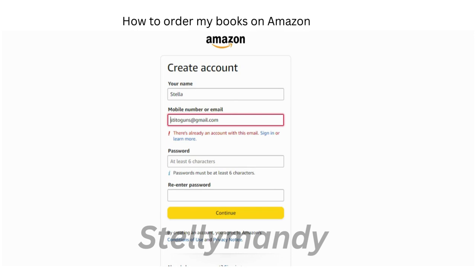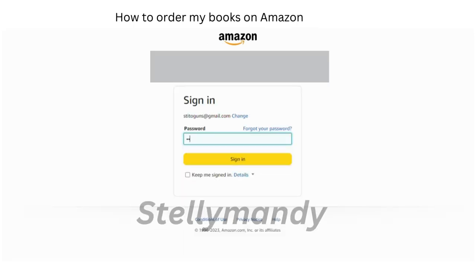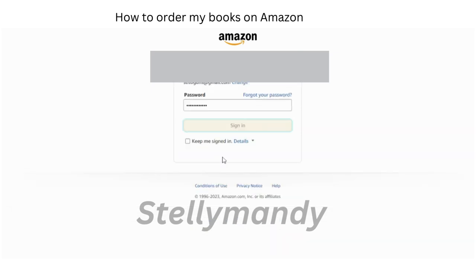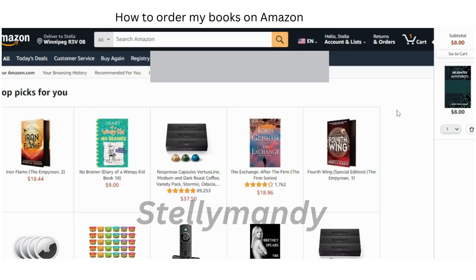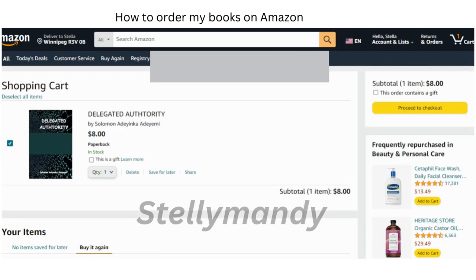Go back to the Amazon page where you want to order the book and just sign in, because you have been added to the site. After signing in, put in your password — it would have registered your email address — put in your password and then sign in.